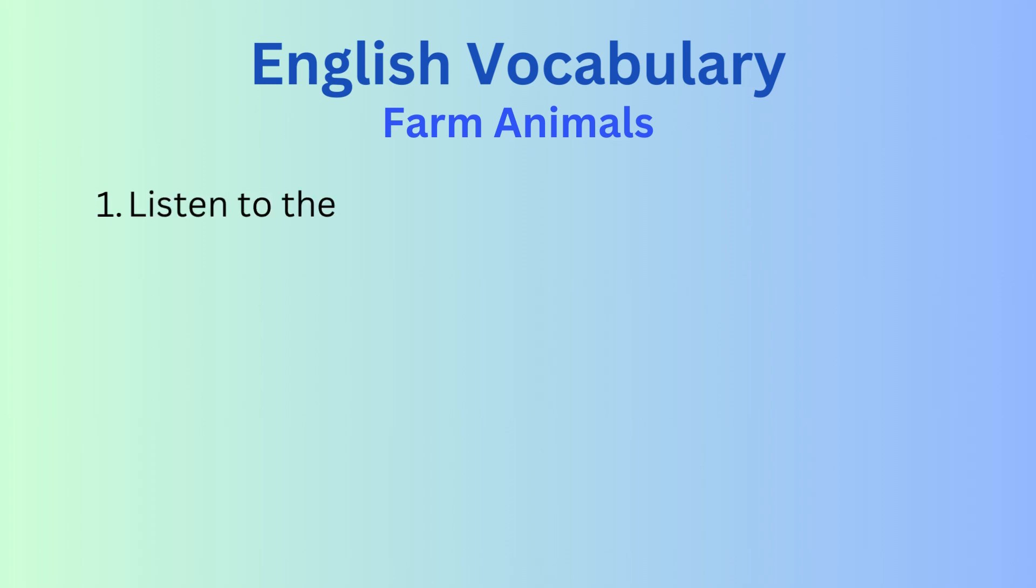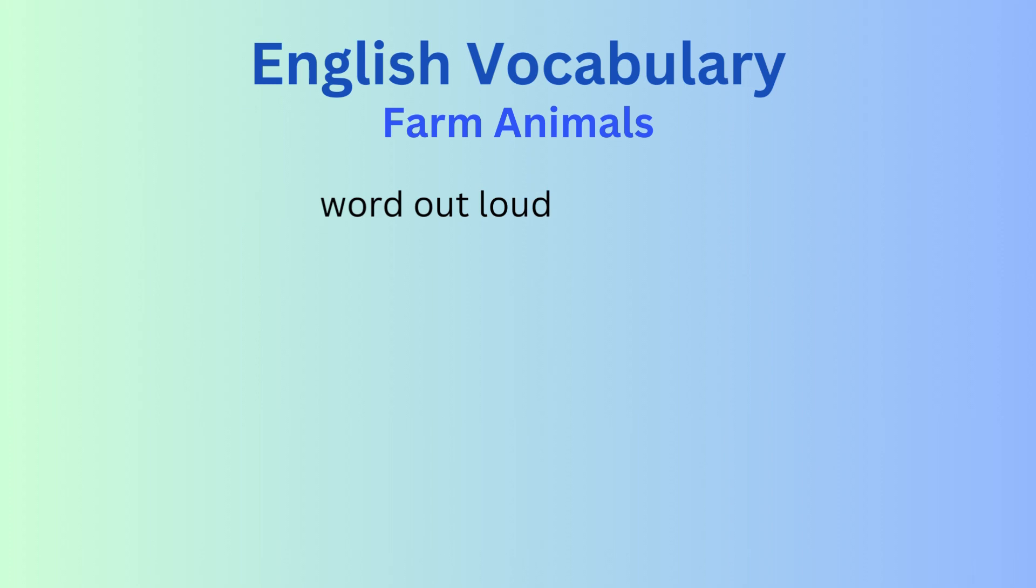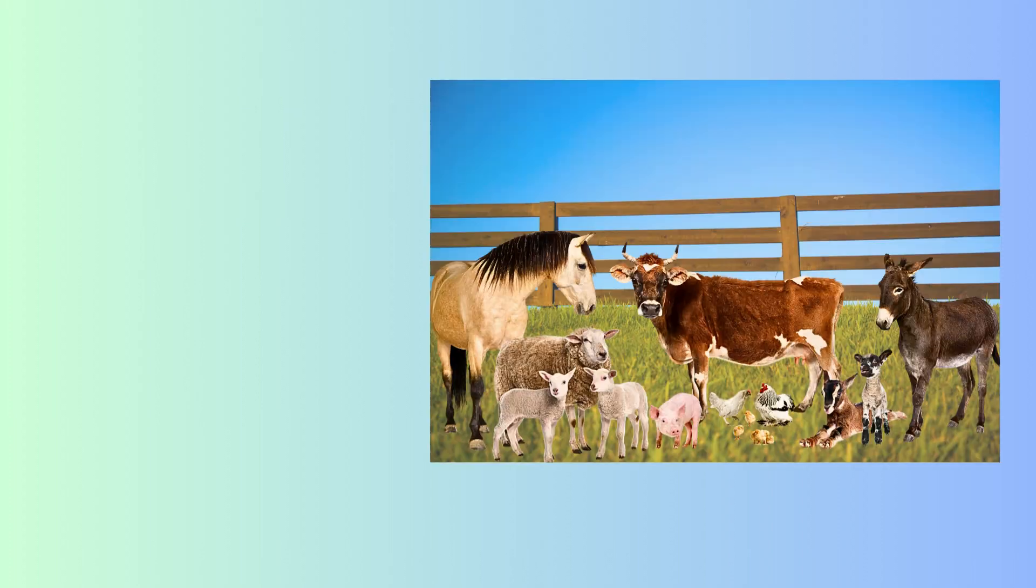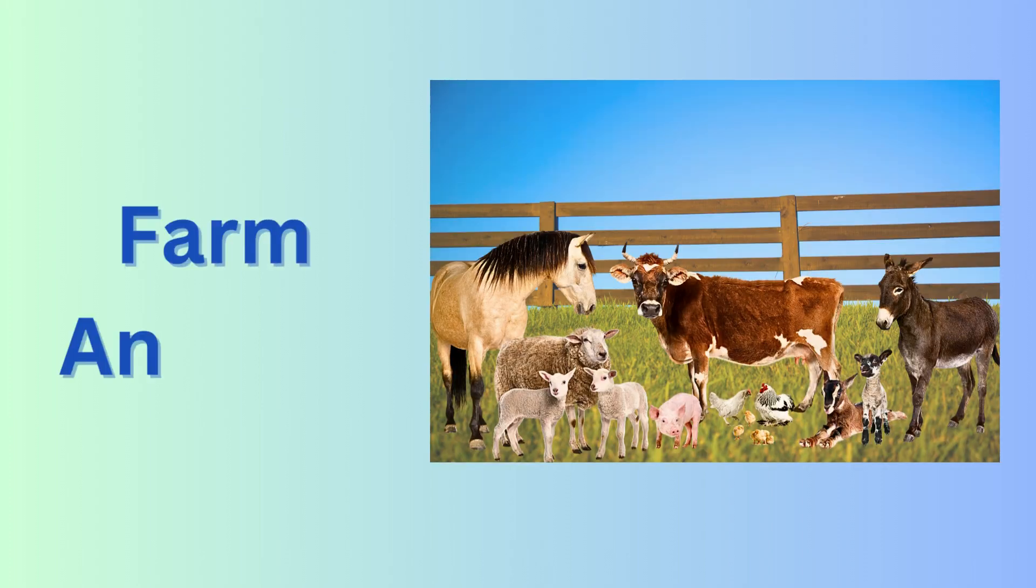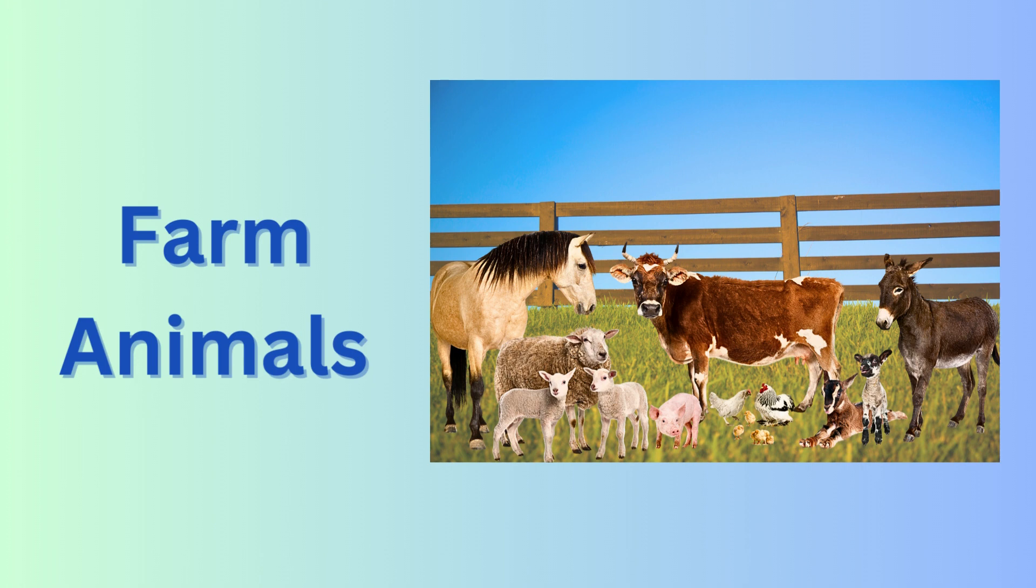First, listen to the word. Then repeat the word out loud. Farm animals. Farm animals.